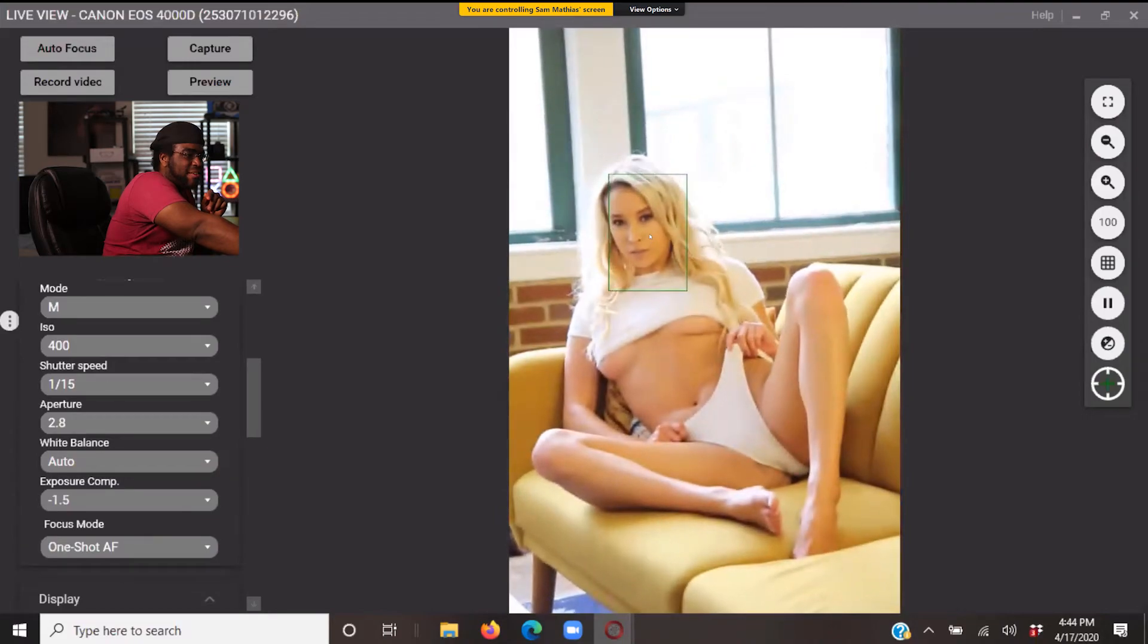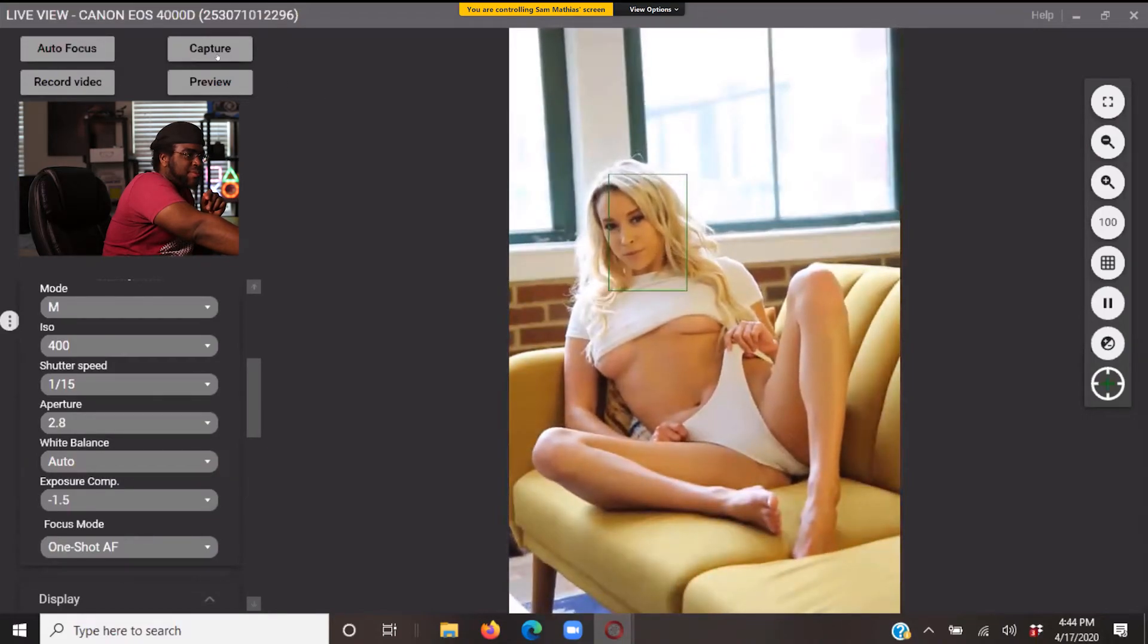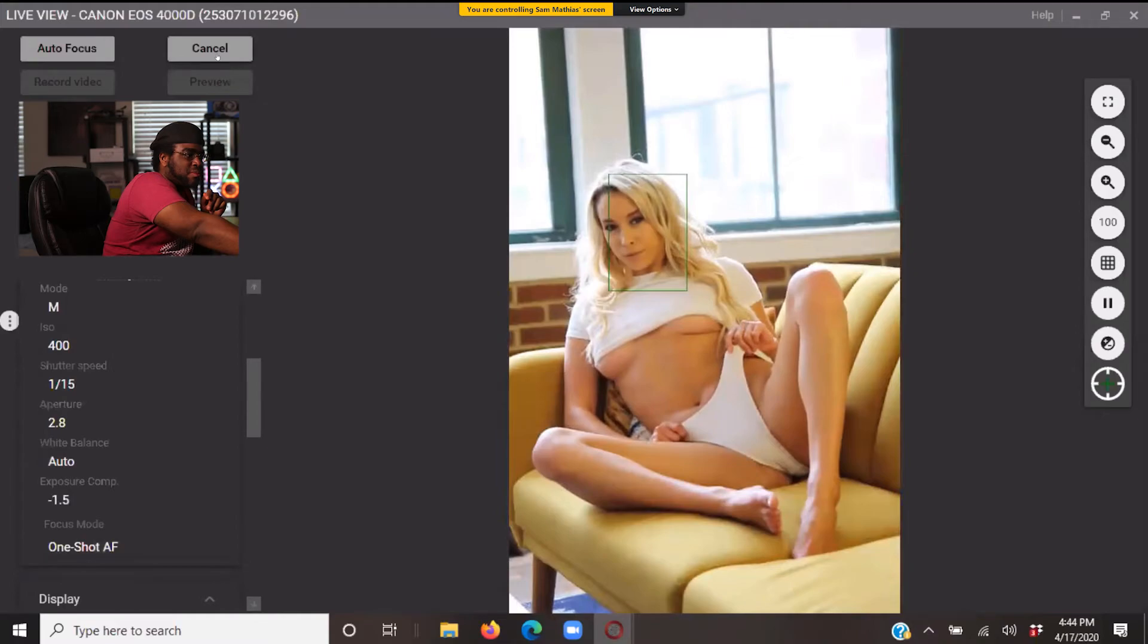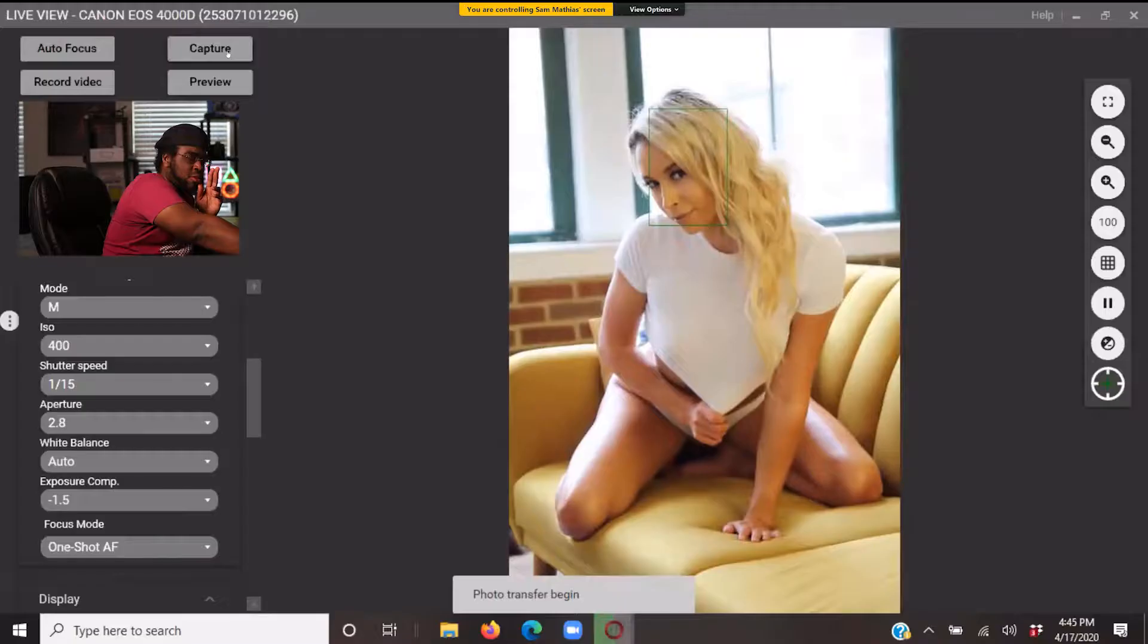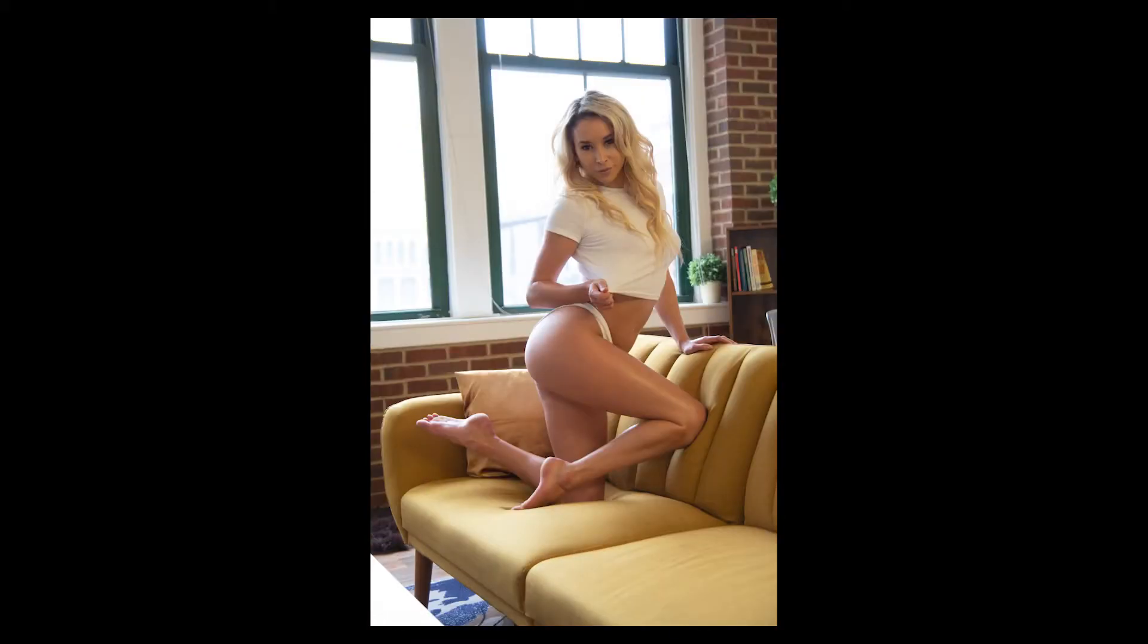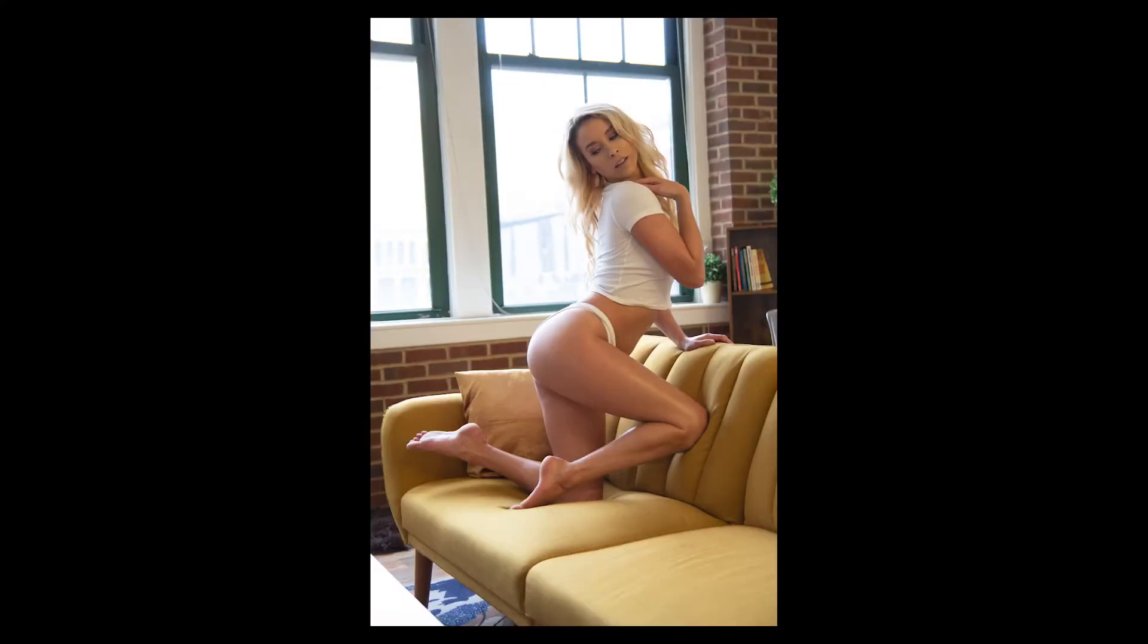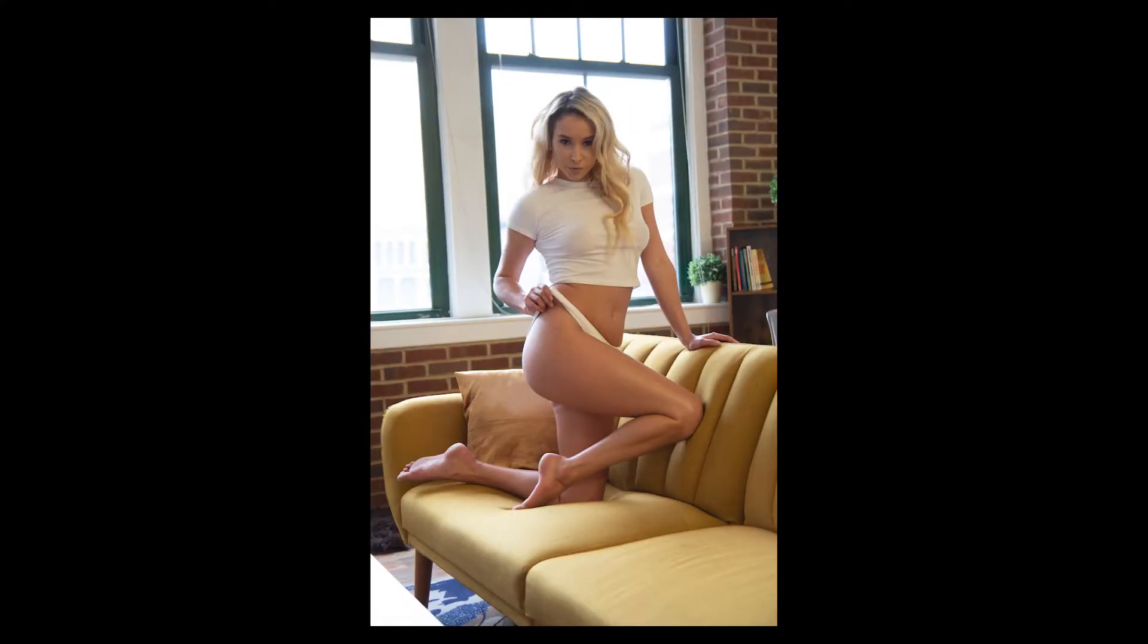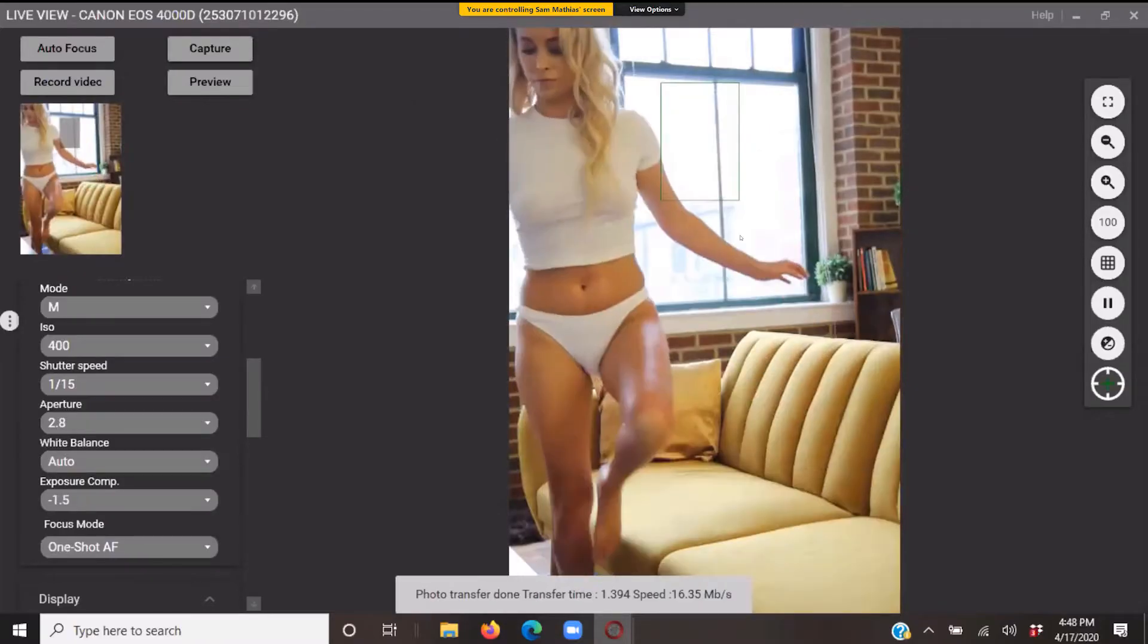All right, focusing. There we go. Look directly at the camera for me. Okay. Great. Oh, I have an idea. All right.